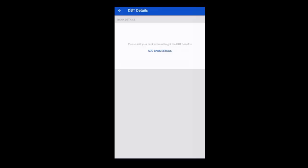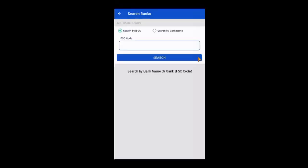In the DBT details page, you will find a button labeled add bank details, click on it. On the next page, you have to search for the bank. You can do so by either entering the IFSC code or the bank name.